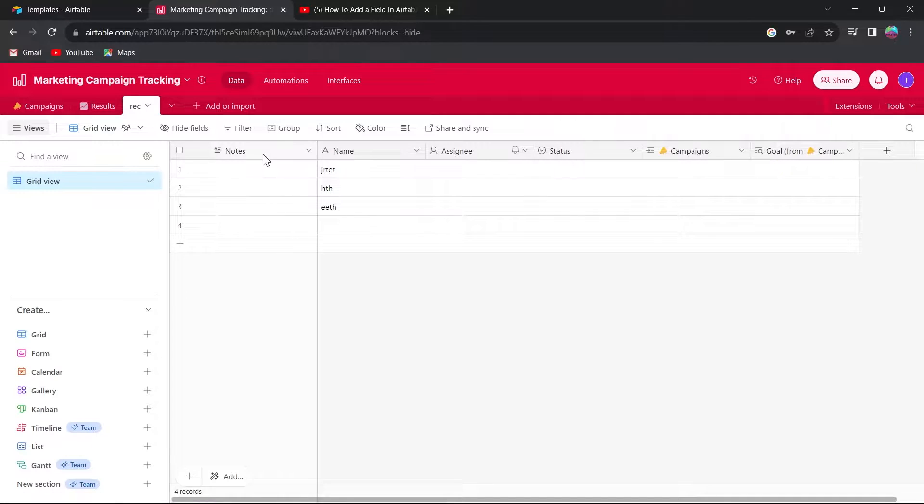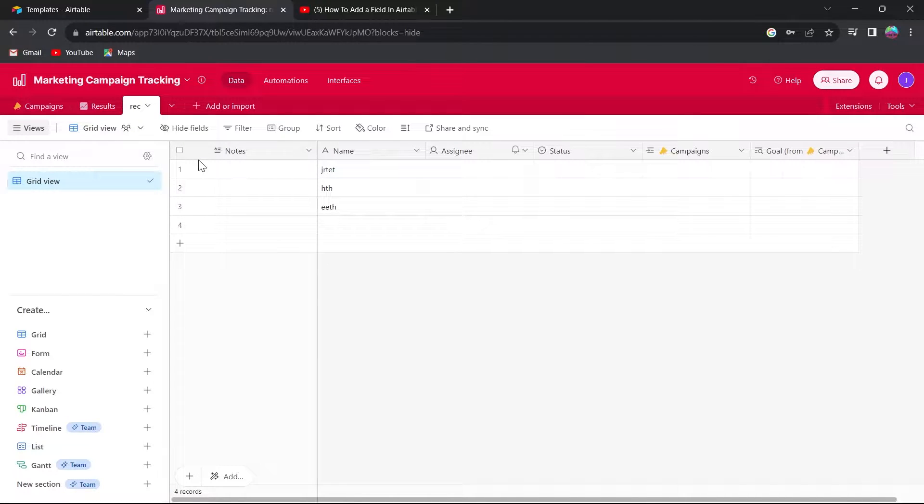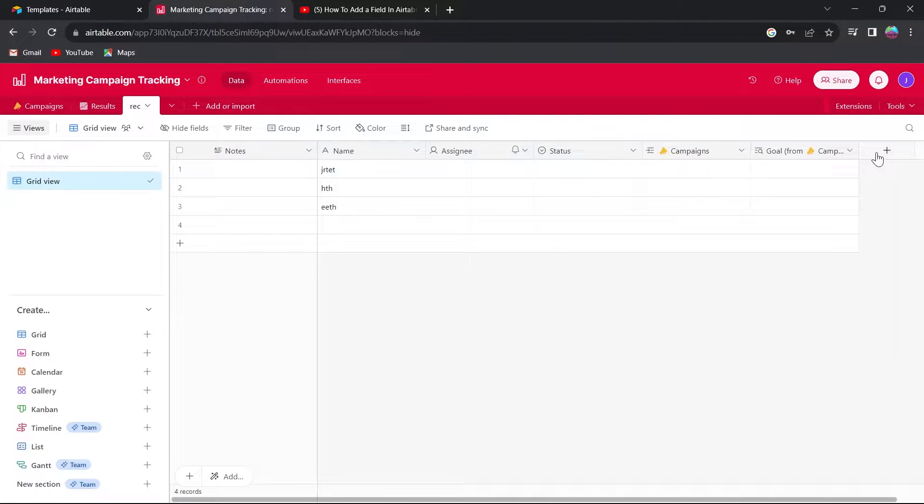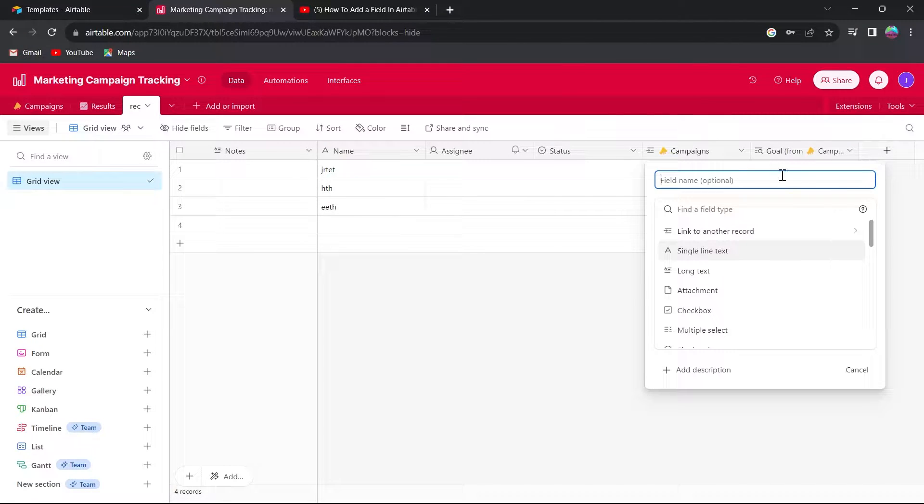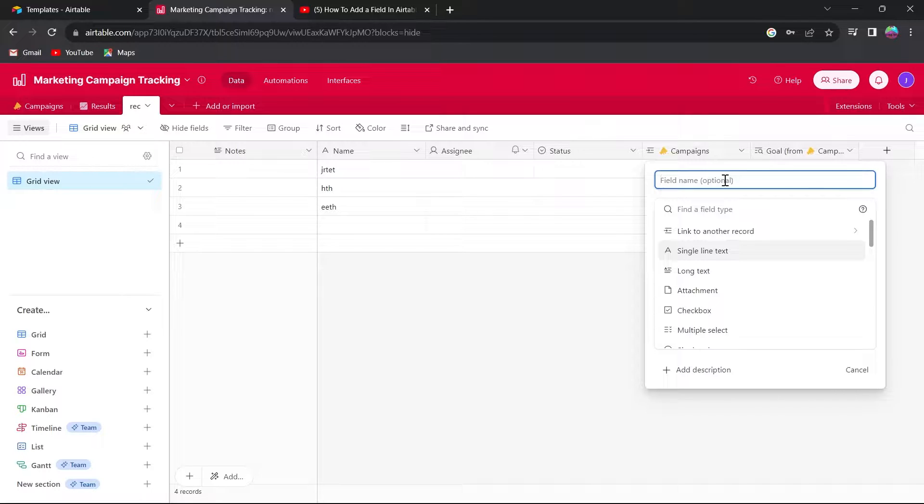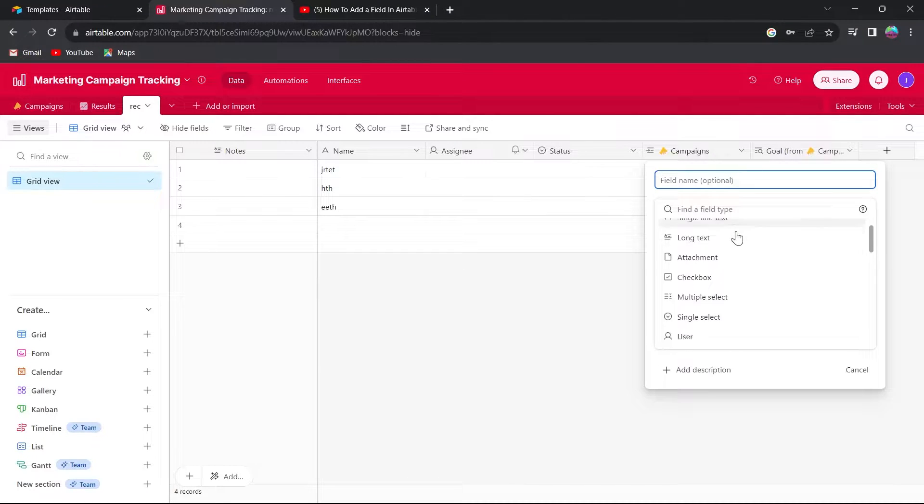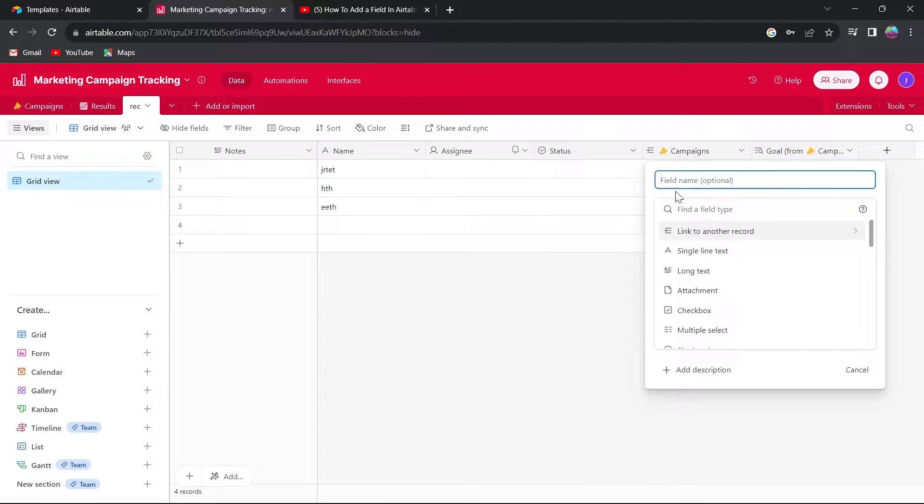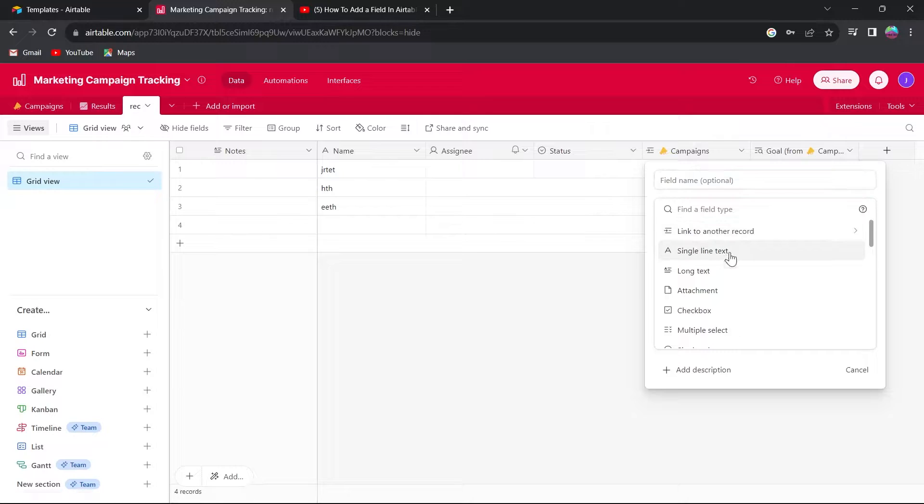So here is my Airtable project and if I want to add any column in this Airtable, simply I will just click on the plus icon here and I will have the option to add any column in this Airtable. And these are the column types that I can add. So basically it's a field and field is basically a column in Airtable.